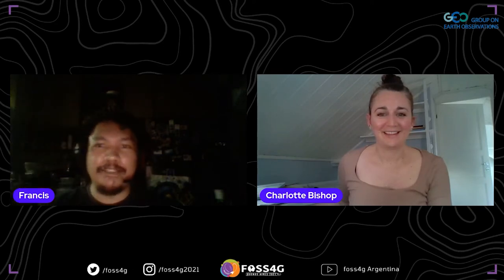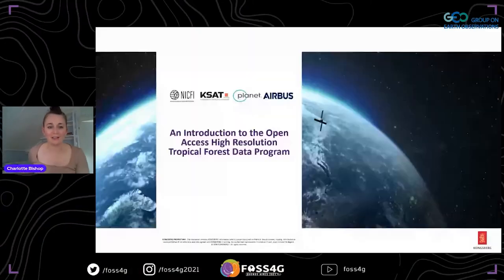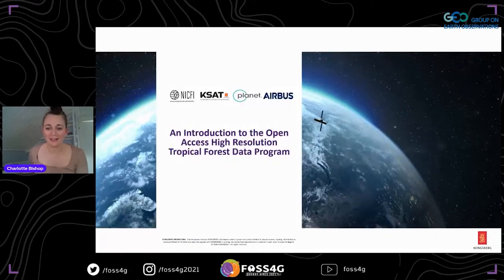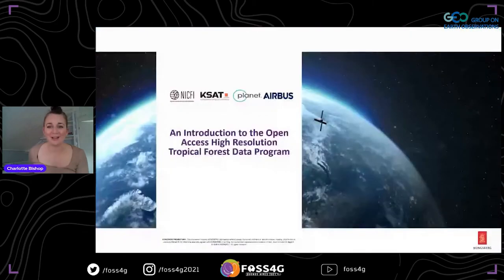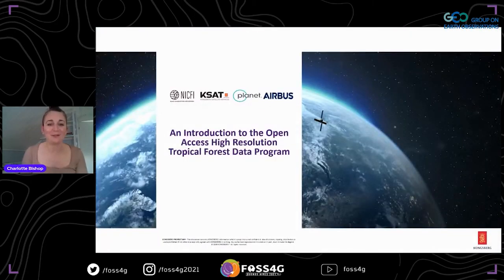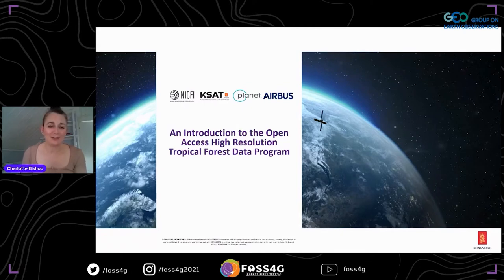Thank you very much, Francis, for the introduction. It's great to be here today. Good morning, good afternoon, good evening, wherever you are in the world. It's a pleasure to be here to talk about the NICFI satellite data program focused on tropical forests.